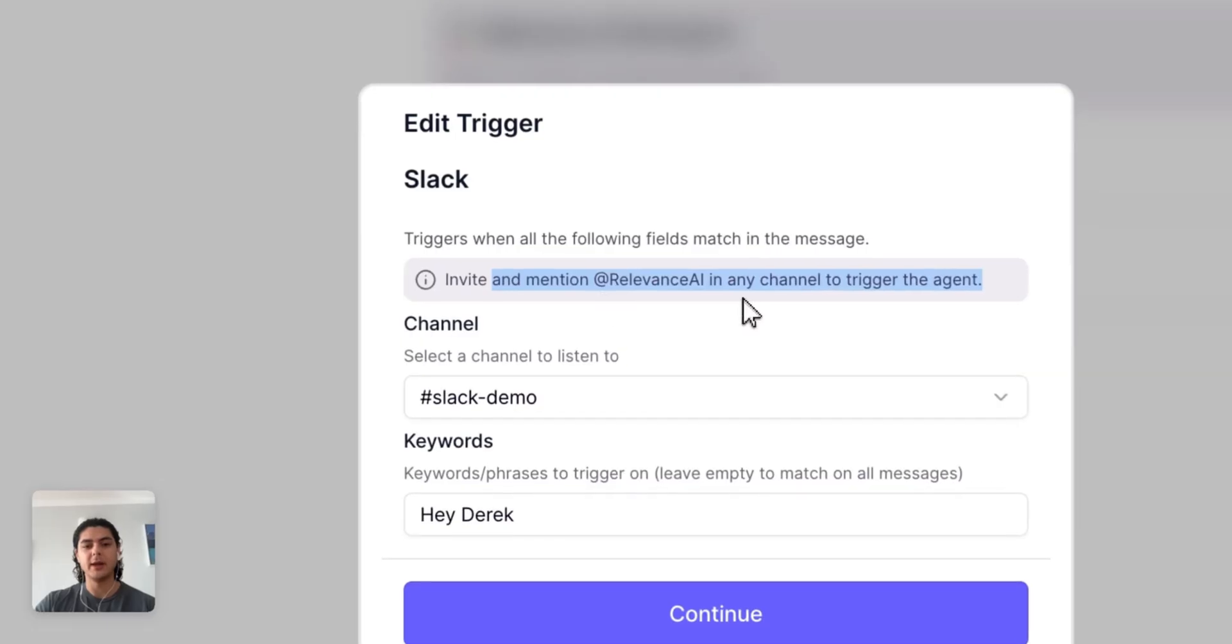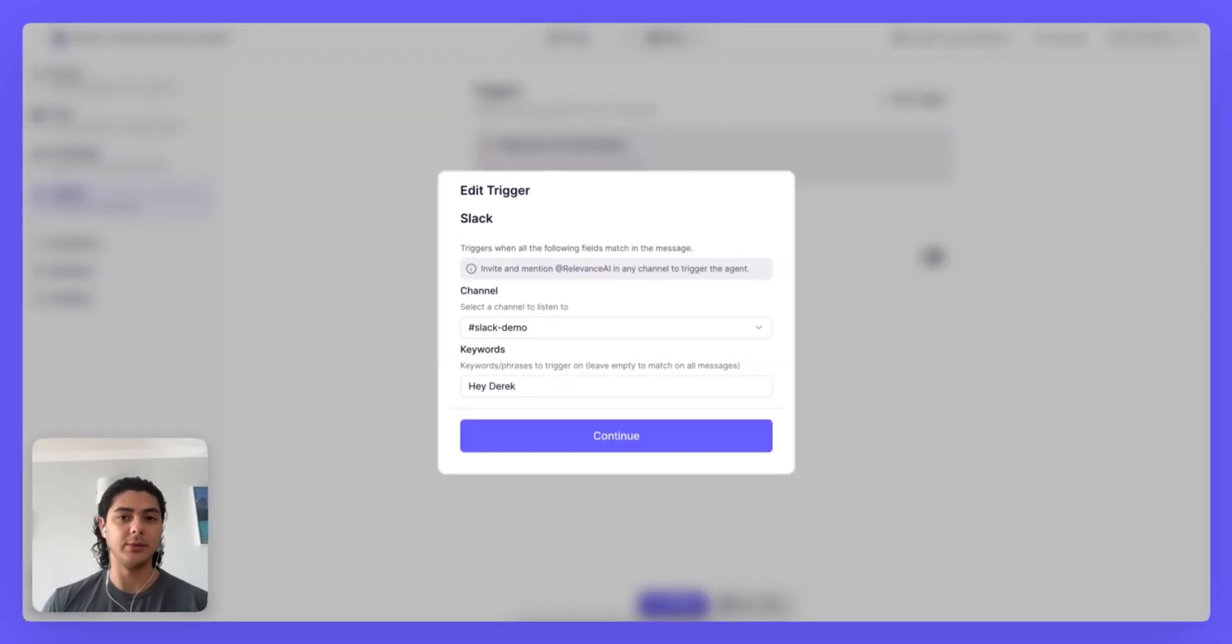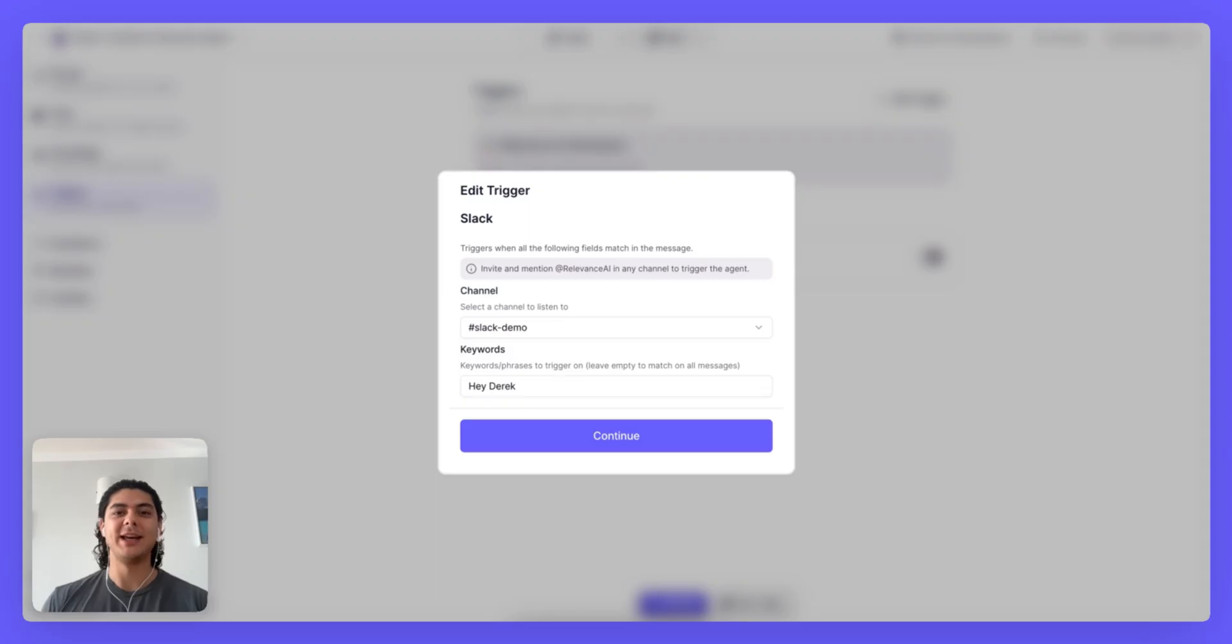It's called out here and then specifically we do recommend you set up a channel and a keyword with your trigger. If you don't then anytime at Relevance AI is mentioned in your workspace this agent is going to trigger which is probably not a good thing.